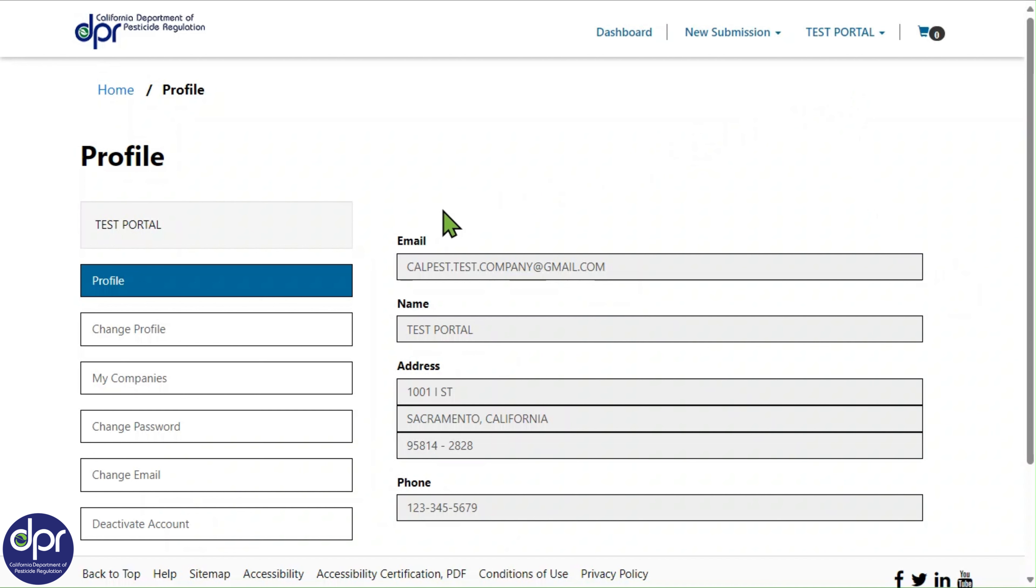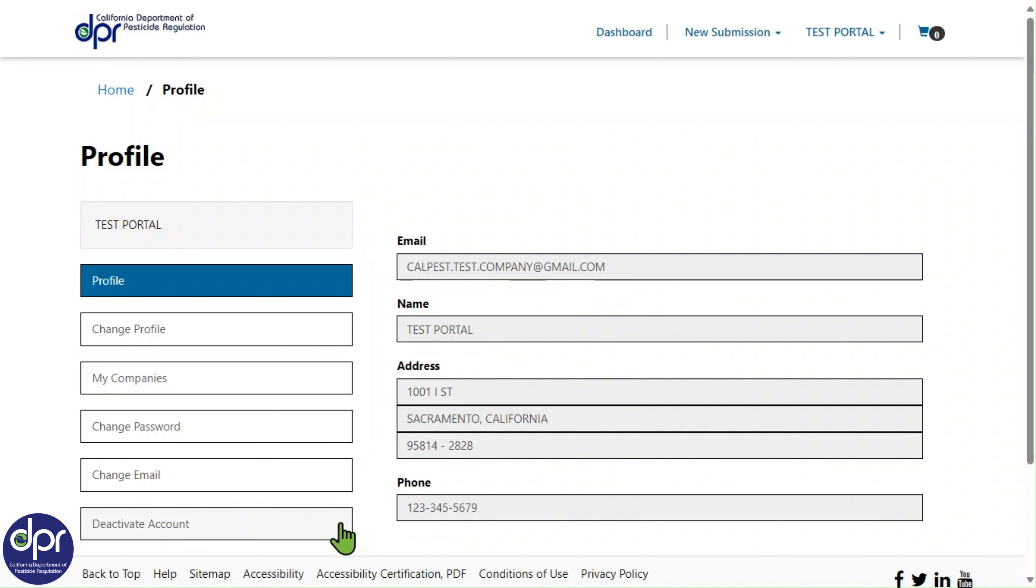The profile displays a set of menu options down the left side of the page. From here, you can access the following options: Profile, Change Profile, My Companies, Change Password, Change Email, and Deactivate Account.